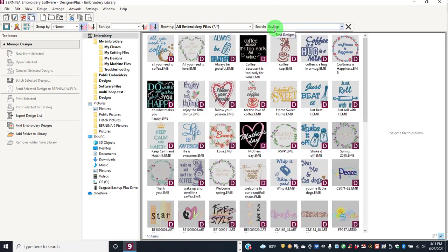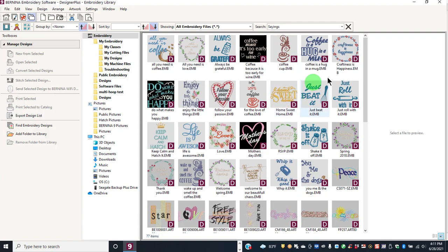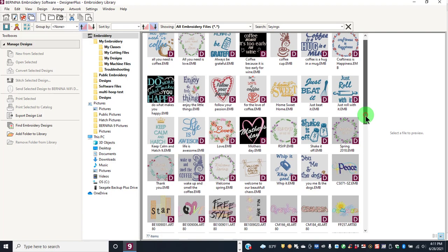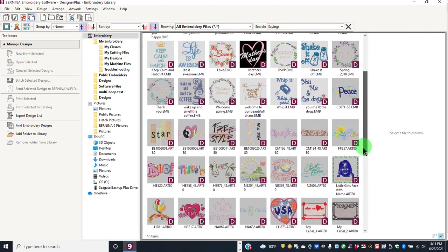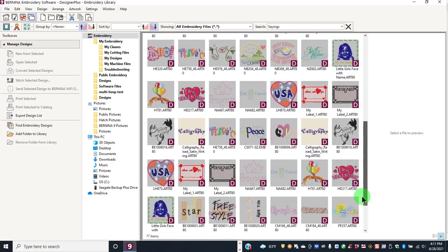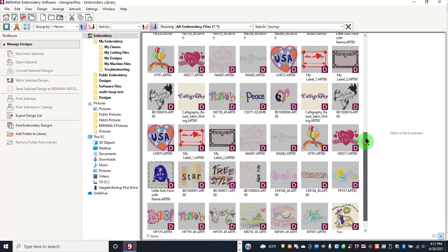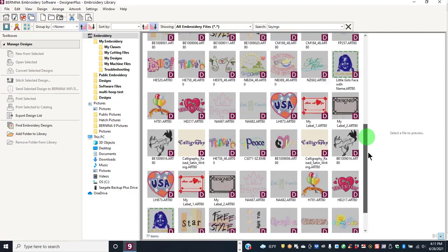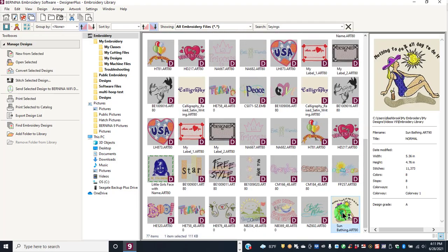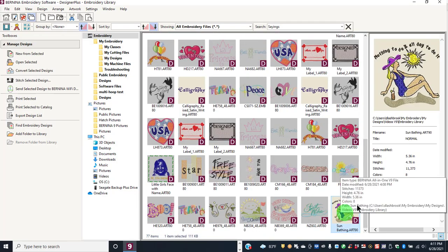Press Enter and the software searches for anything that is tagged as a saying. As you scroll through the designs, you'll find the design.